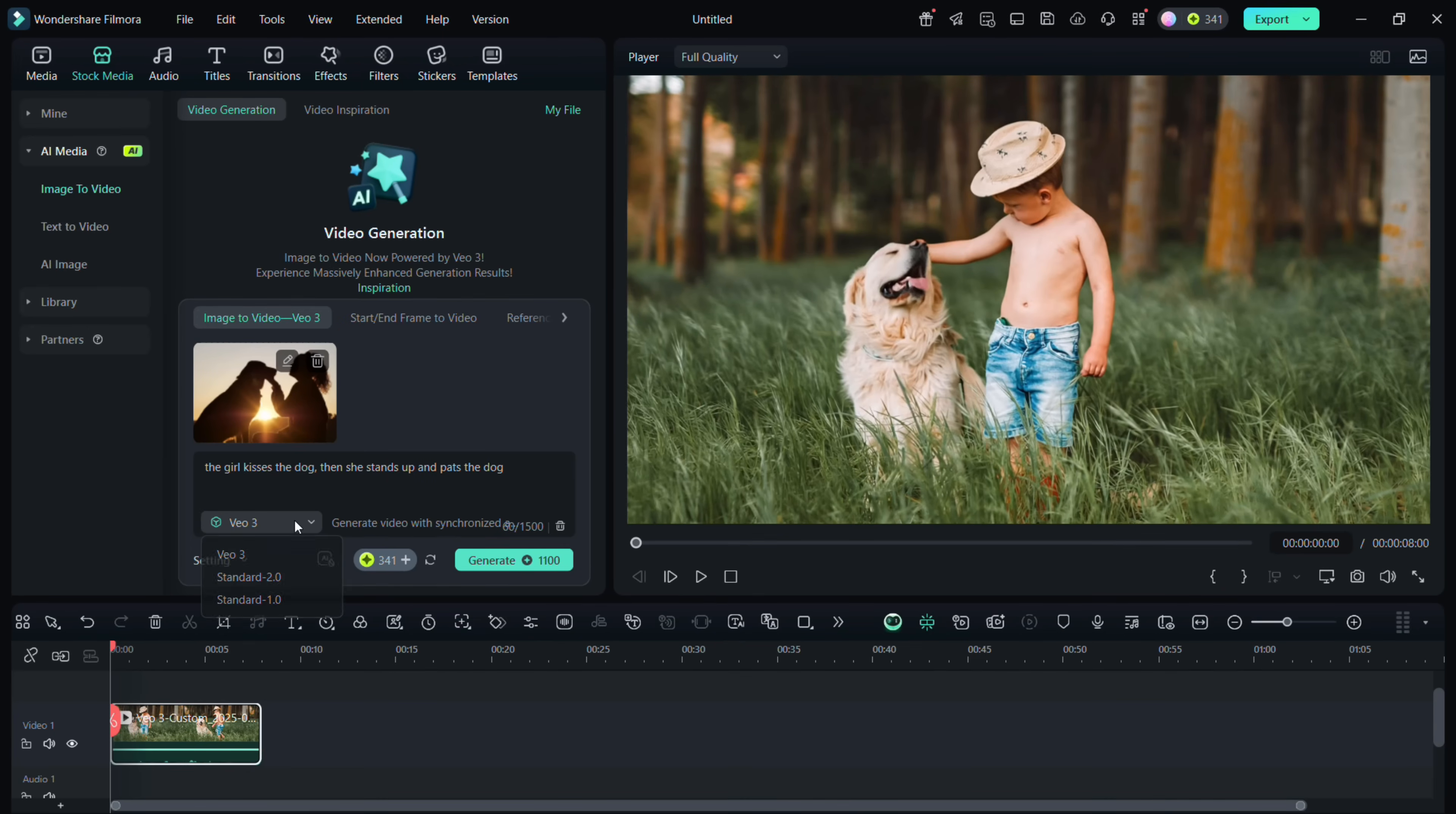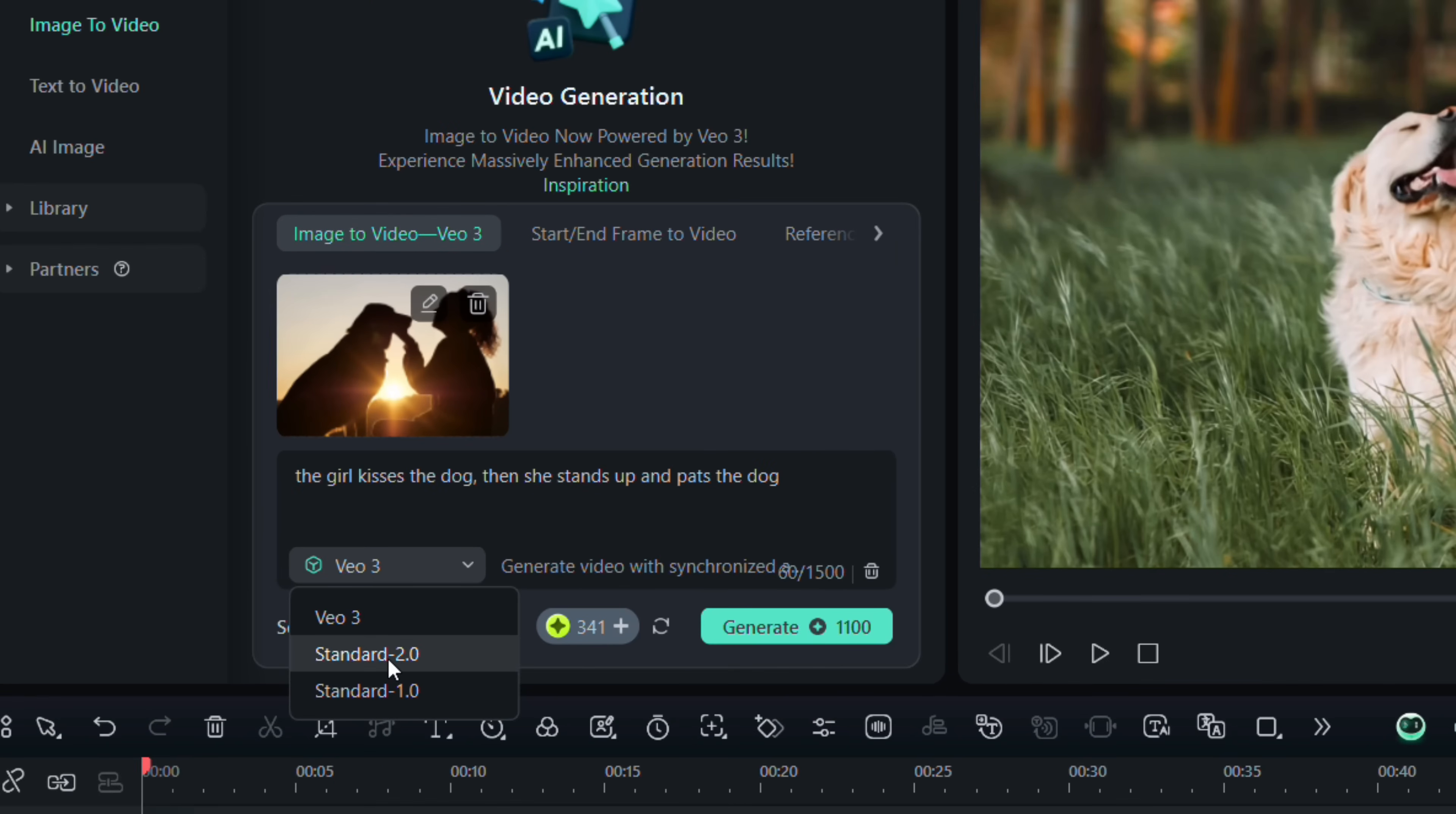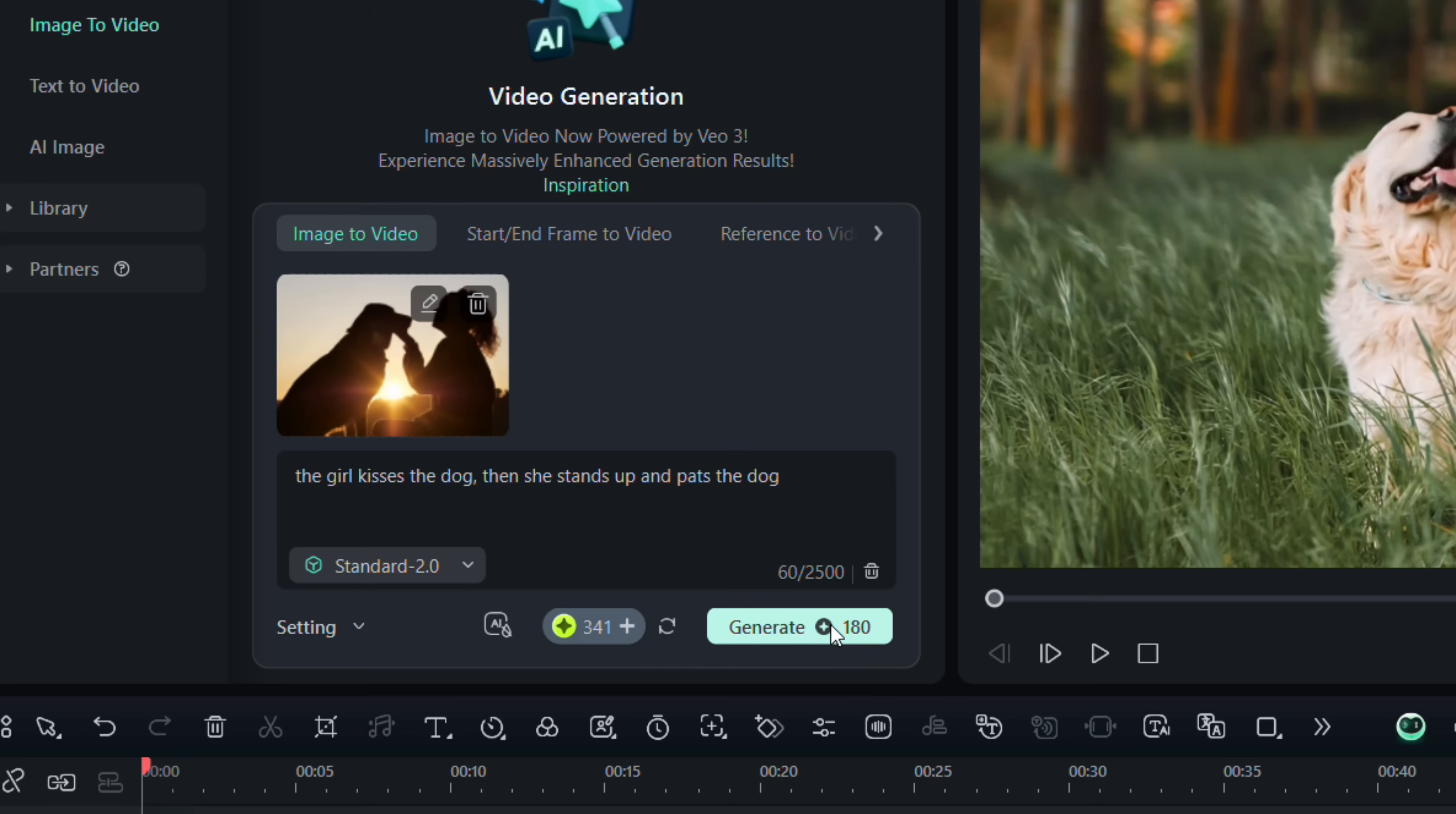For the AI engine, we will go with standard, version 2.0. It will cost only 180 credits for high-quality video generation. Click Generate and wait for it to process.